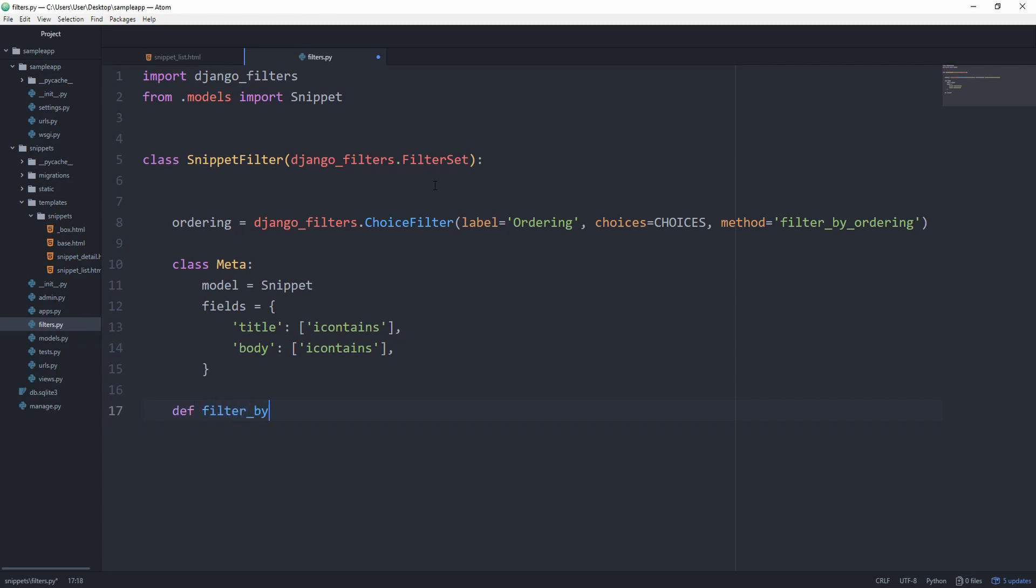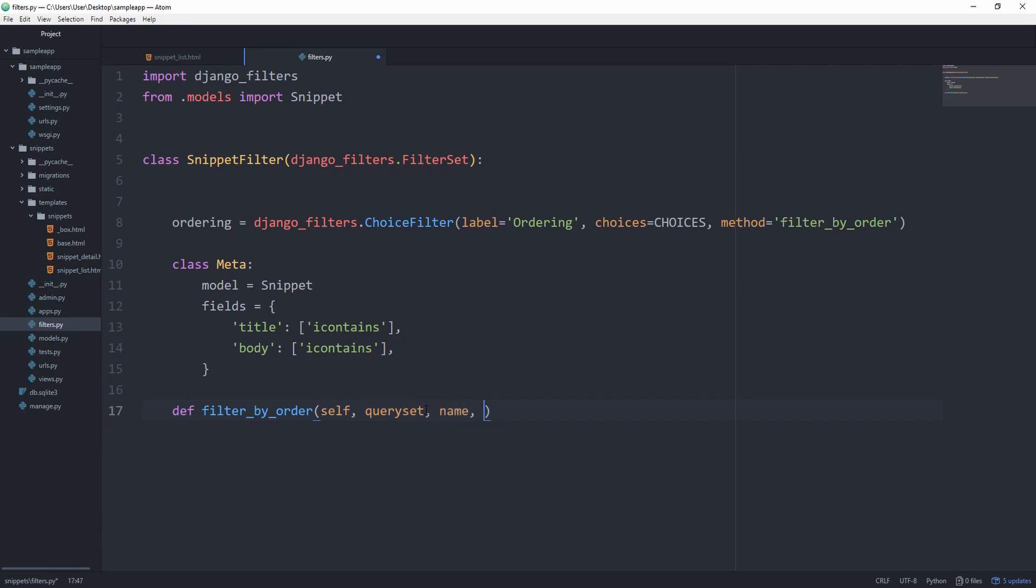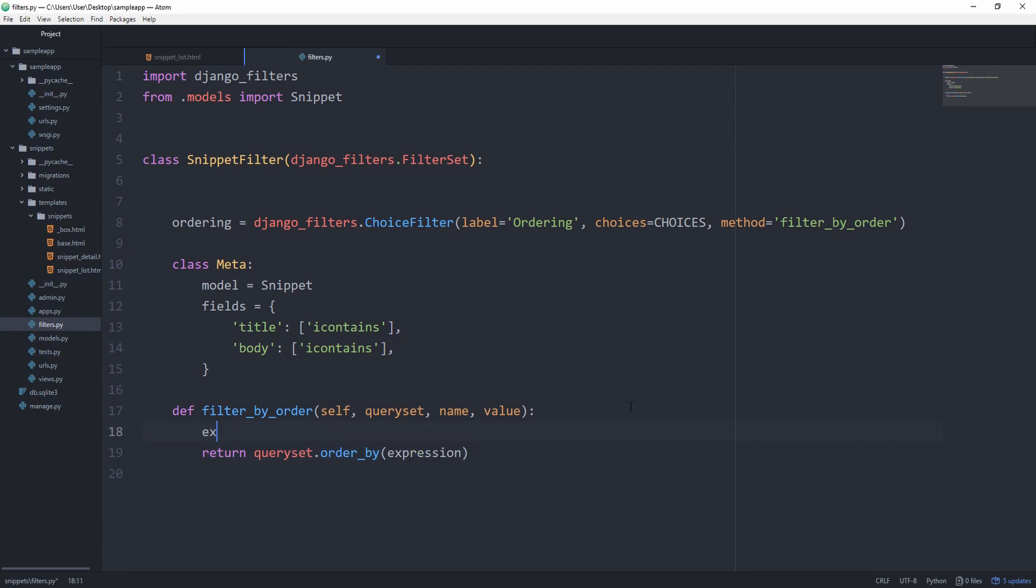And now we need to create that method, the filter by order. And this one takes in the self, then the query set we want to filter, the name, and then the value, which user selected in our dropdown. And we simply want to return query set dot order by, and then some kind of expression. Of course, the expression depends on whether we selected ascending or descending. In the case of ascending, it would be created. And in the case of descending, it would be minus created. So we can set expression equal to created if value is equal to ascending else minus created.